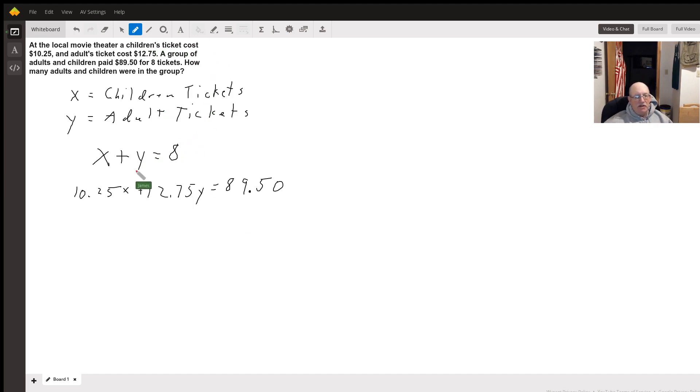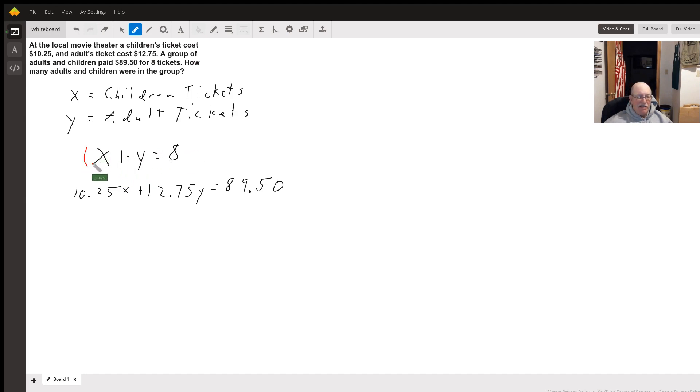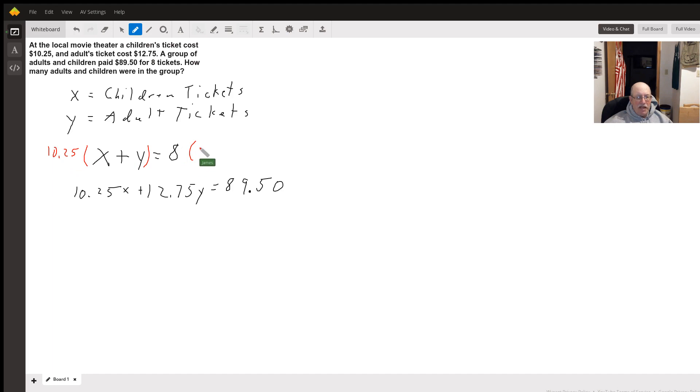So what I'm going to do, I'm going to eliminate the x values. So I'm going to multiply everything in this first one times 10.25, including the eight.